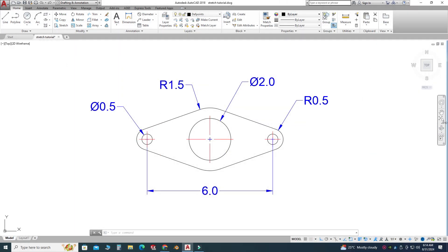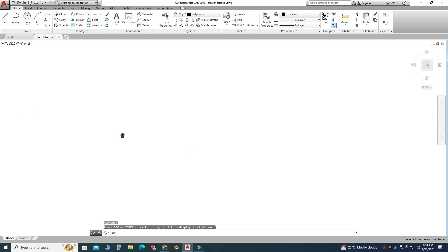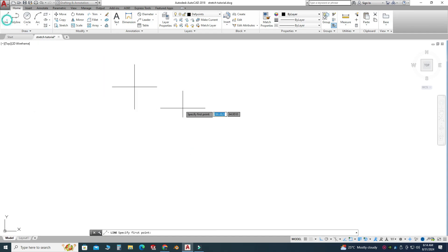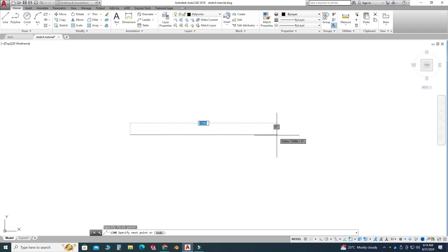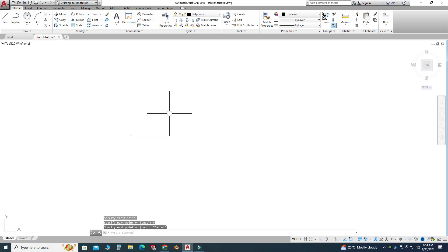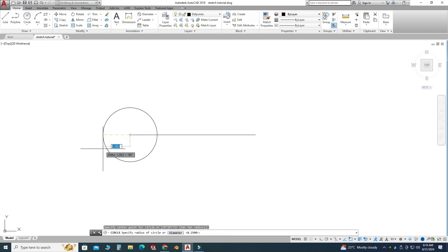Let's make this simple drawing. I'll use the pan tool and drag the view here. I will start with the line command — the ortho command is on, which will help you create straight lines — and I will make one line having dimensions of 6 units. Now I will select the circle command, center with radius, and select this point.